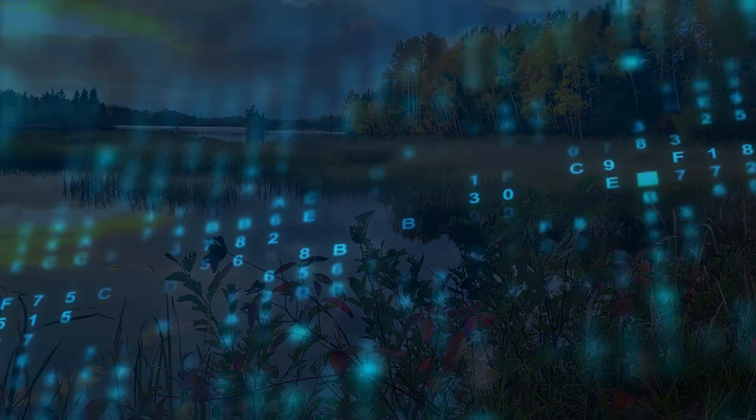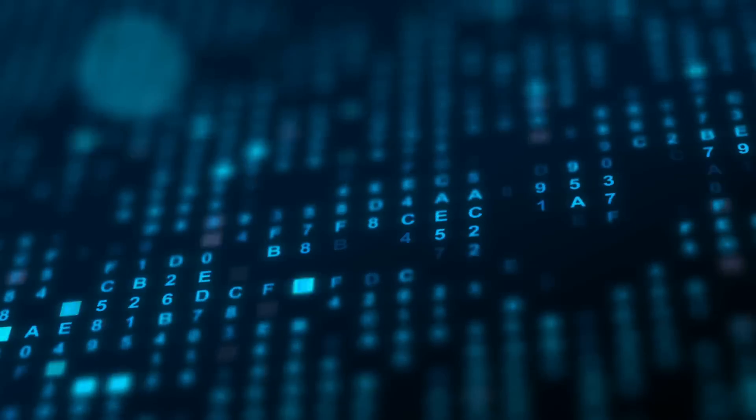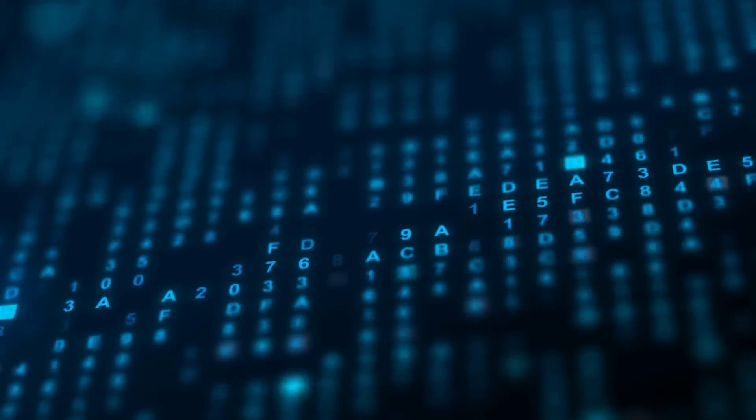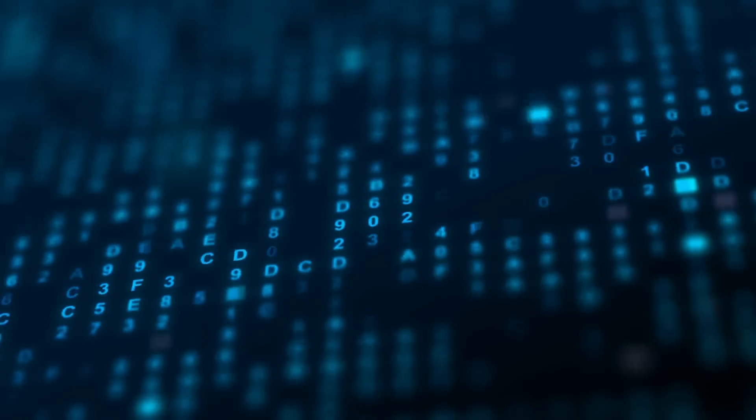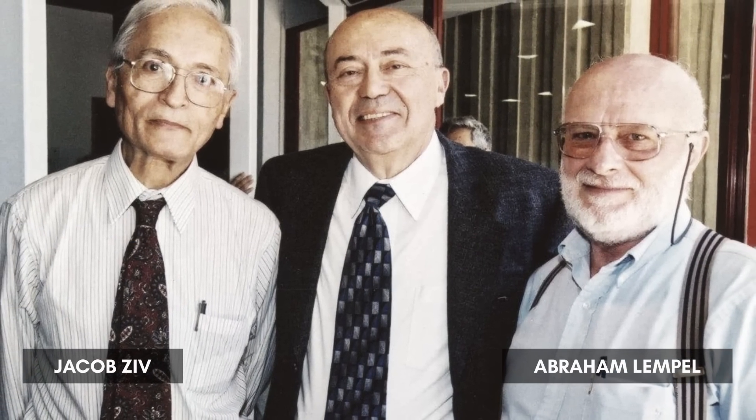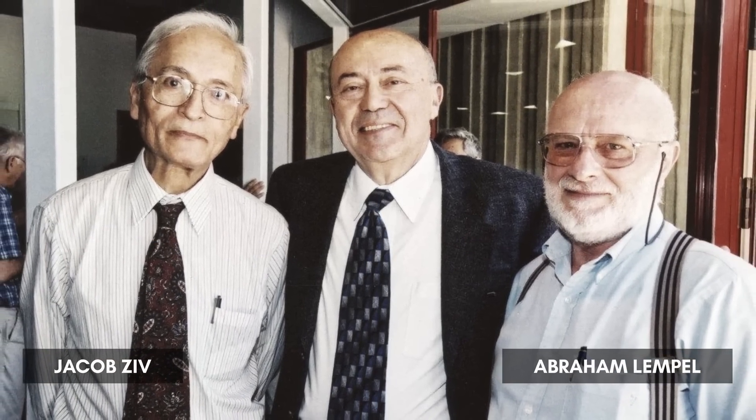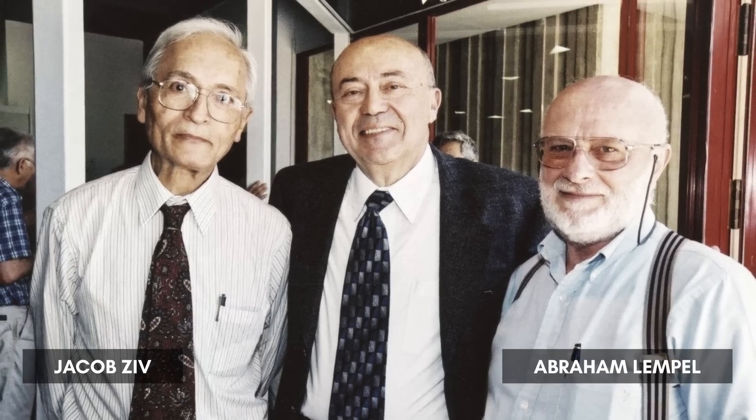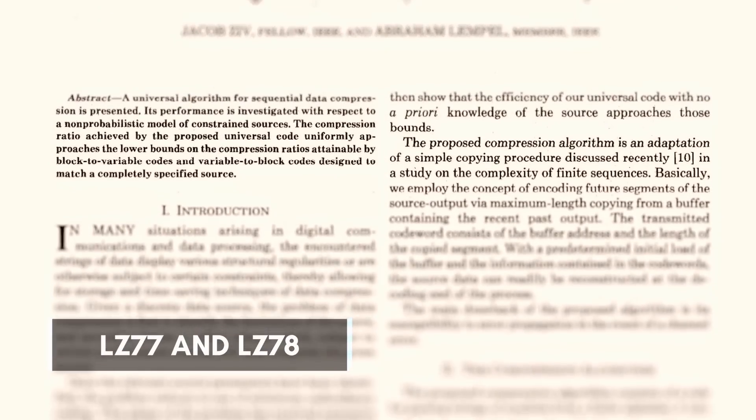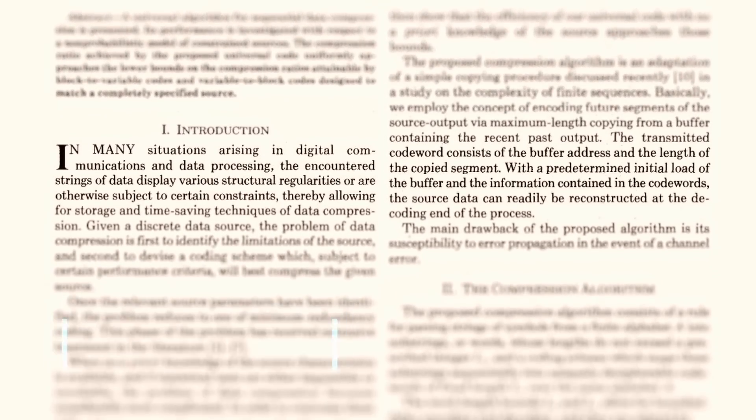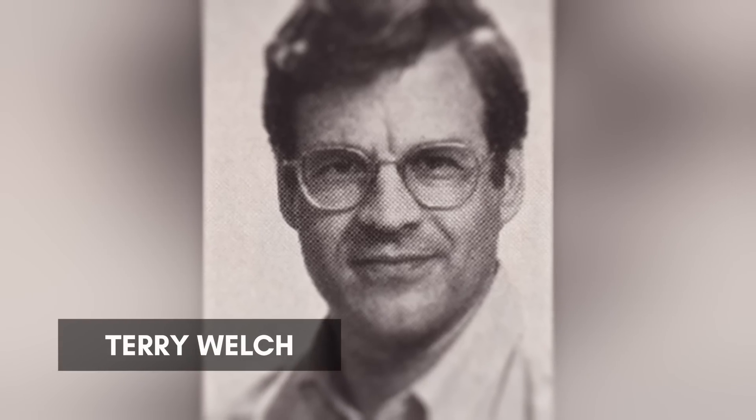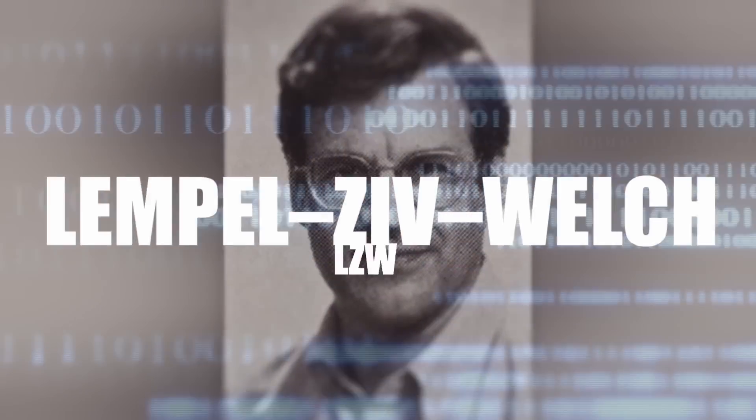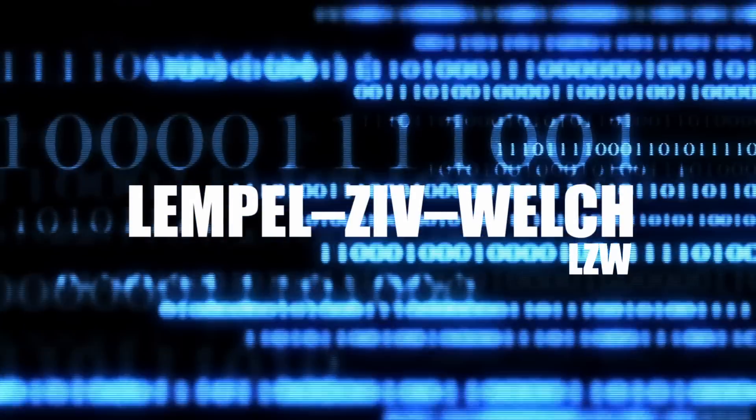Wilhite had concluded that run-length encoding was not an effective solution, and looked towards a new class of data compression algorithms developed in the late 1970s by Jacob Ziv and Abraham Lempel. Collectively referred to as LZ77 and LZ78, the latter would be further developed in 1983 by Terry Welch into a faster variant known as the Lempel-Ziv-Welch, or LZW method.